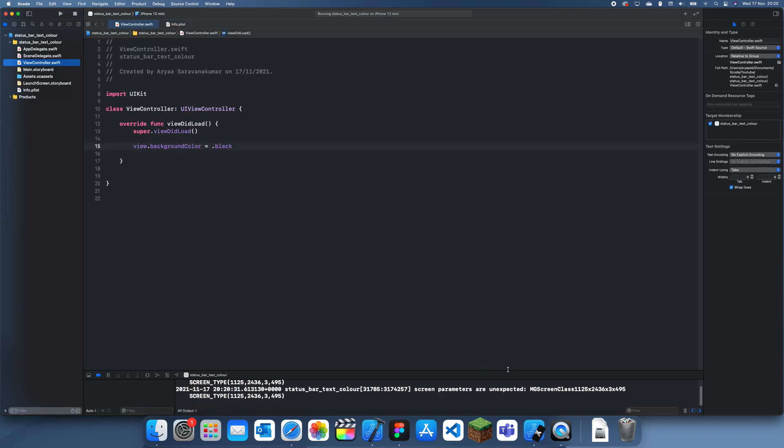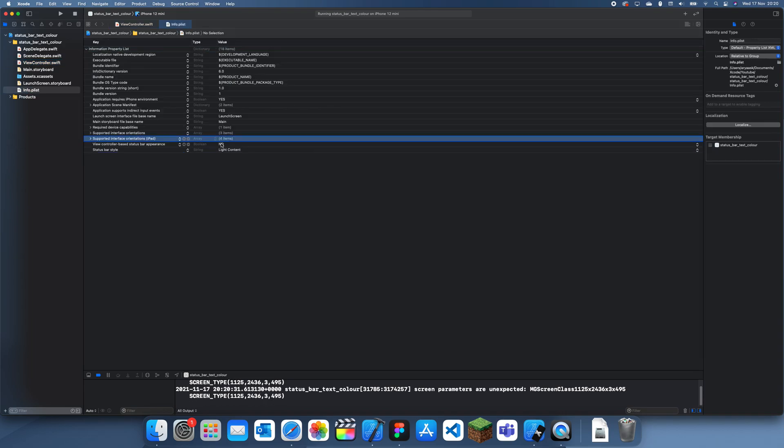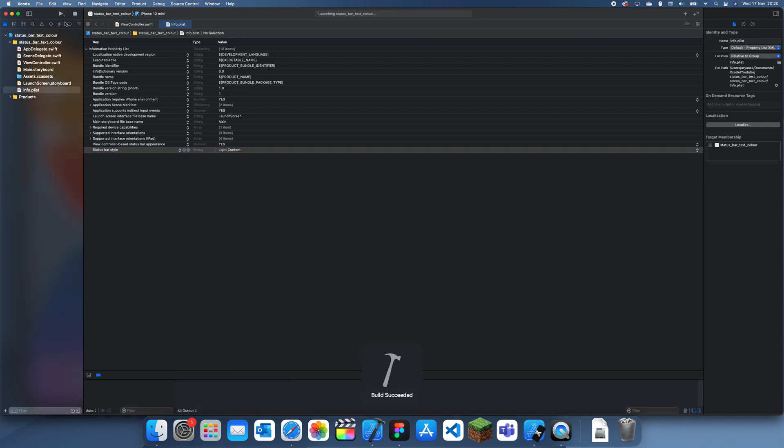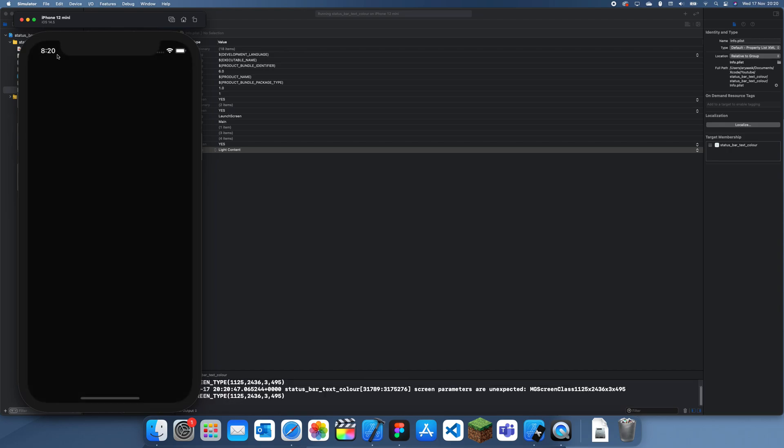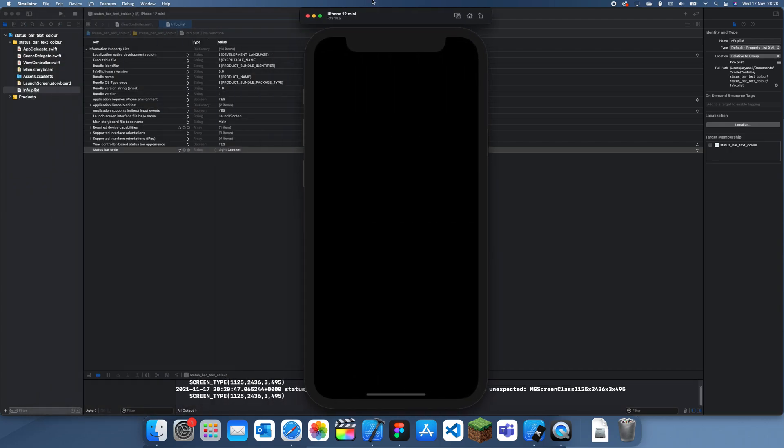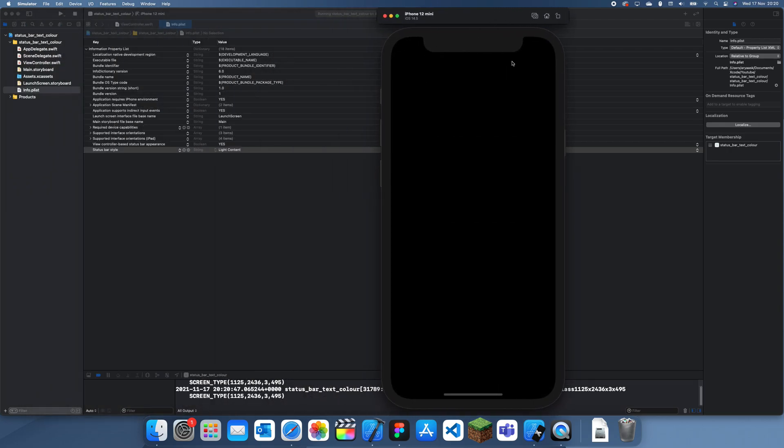So if I just change this to yes quickly, then you'll see that the status bar doesn't actually change. Yeah, so you can see the status bar doesn't actually change.